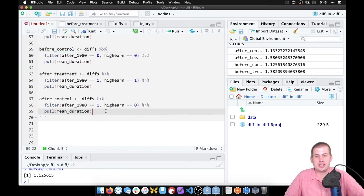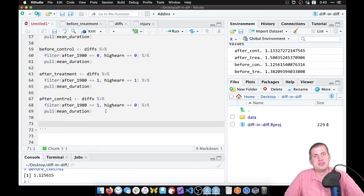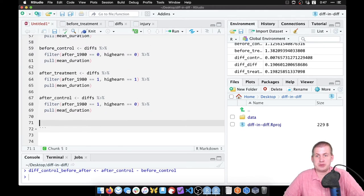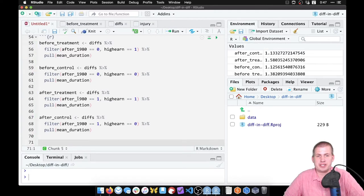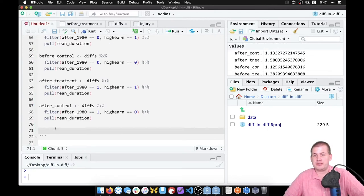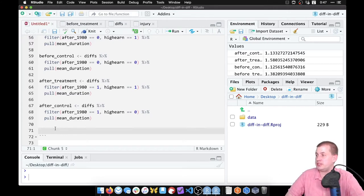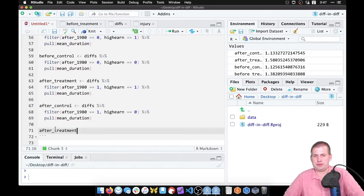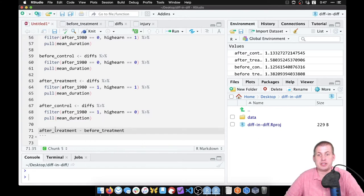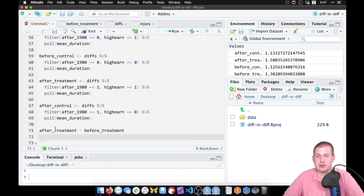Finally we need to do the actual diff-in-diff part: find the differences, then find the difference between those differences. We already have the four stored values. First we find the difference between treatment before and after by computing `after_treatment minus before_treatment`, which gives us the difference within the treatment group before and after the policy change.